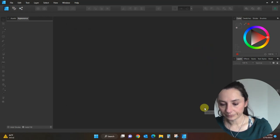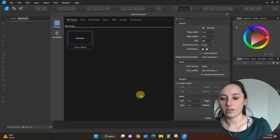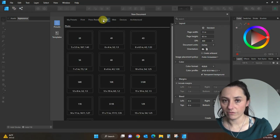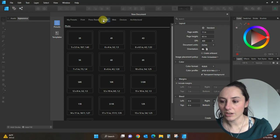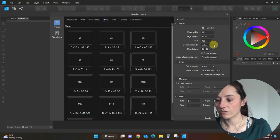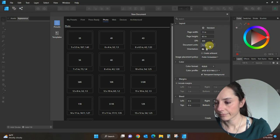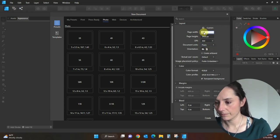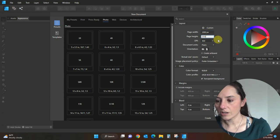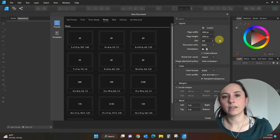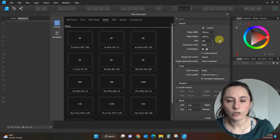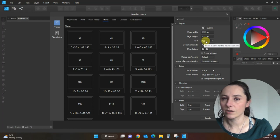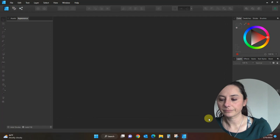I'm going to click New Document here. There are a lot of presets — you can do print, press, photo — there's so much that Affinity Designer is used for. I'm going to create my own. I'll change from inches to pixels and make this 2,000 by 2,000 pixels — a good standard size if you're transferring the design out to a PNG for t-shirts. I've got it set to 400 DPI so it's going to be super high quality. Now I'll just hit Create.